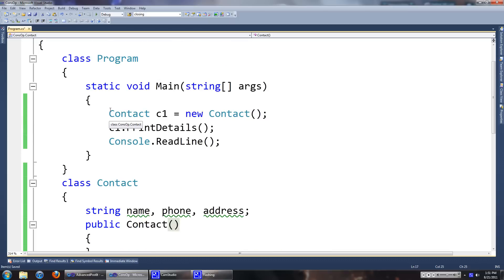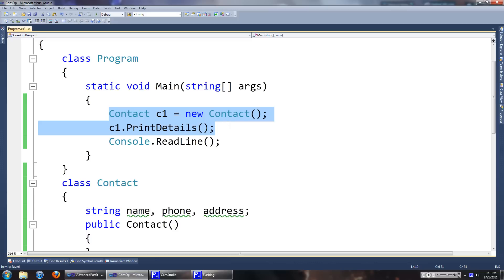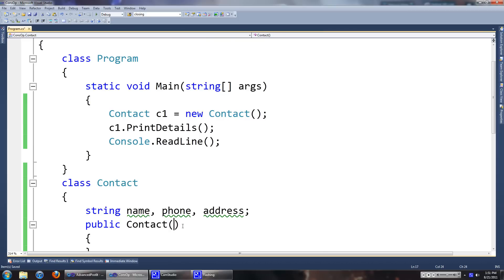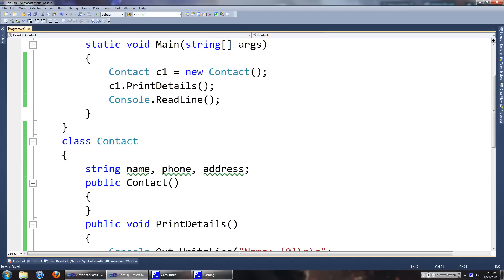As you can see there I have, I made a new instance of the contact class. And there's nothing in the, I'm not passing any values to the contact class.